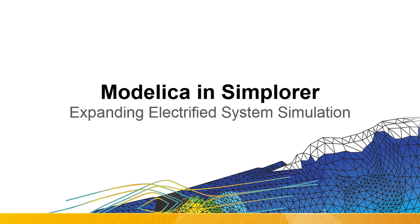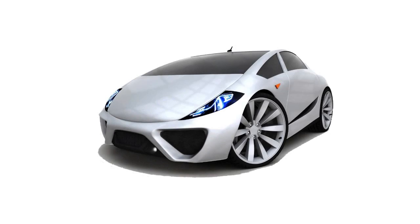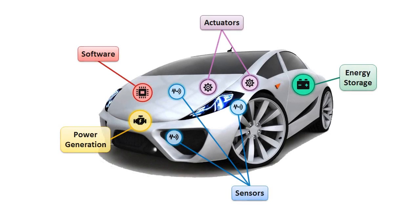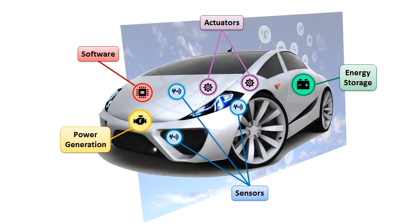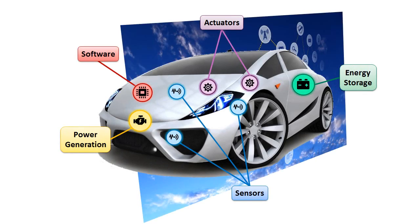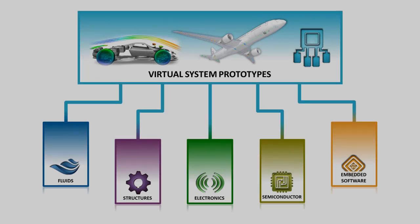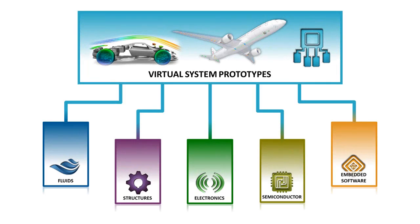In this video, we will demonstrate how Modelica models can be used within Simplorer, and how a Modelica subsystem can be combined into a heterogeneous model for complete system simulation.